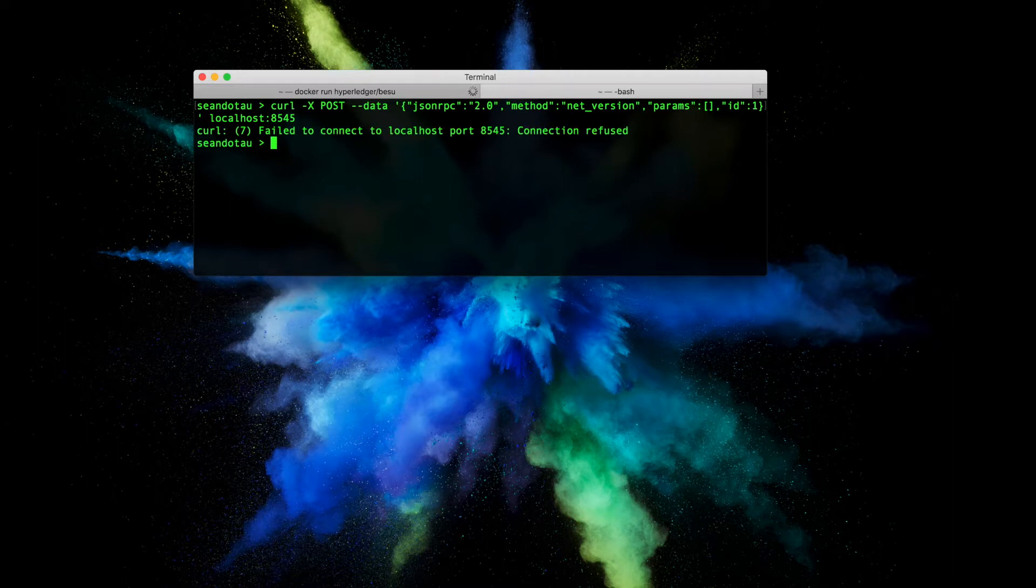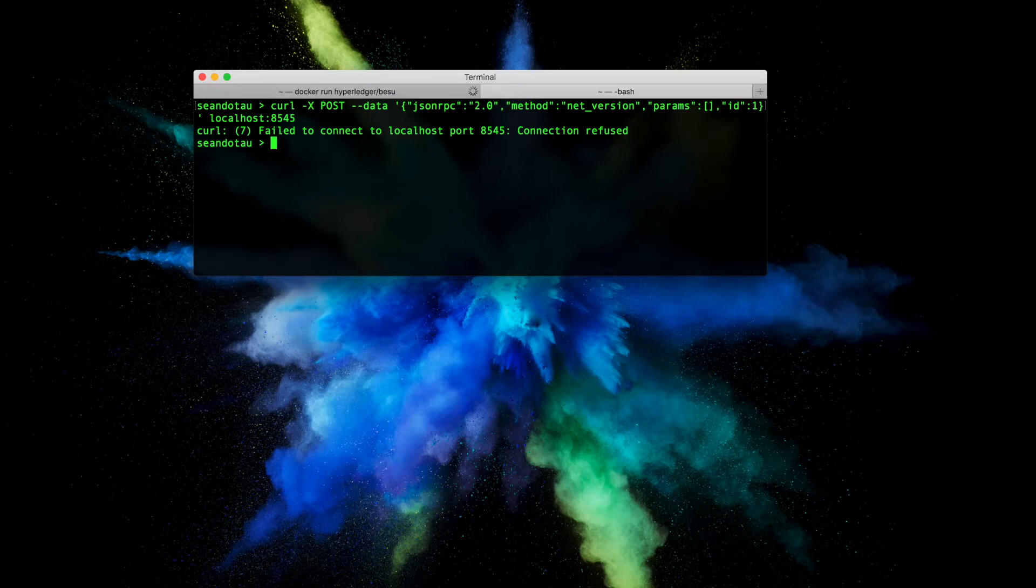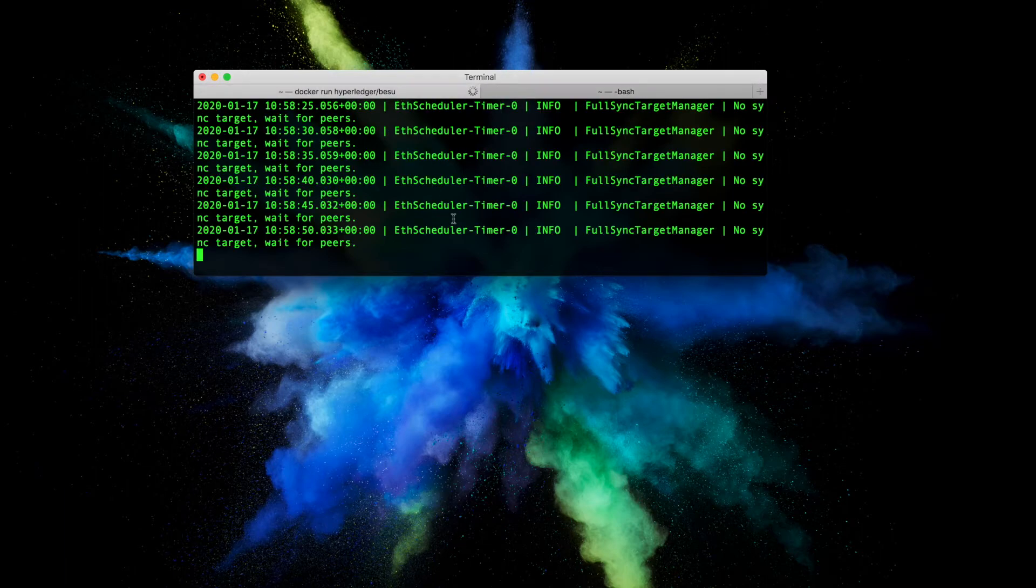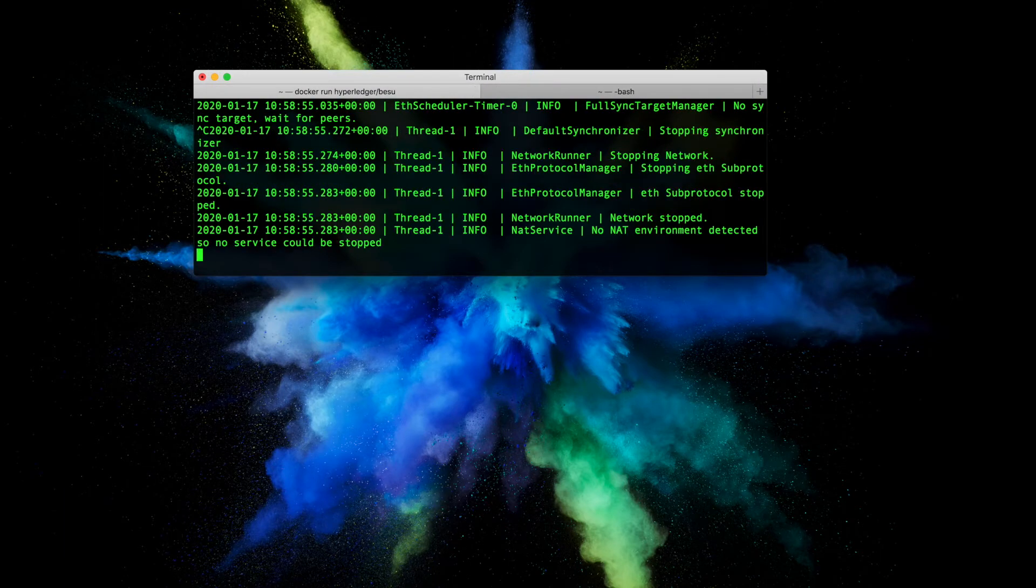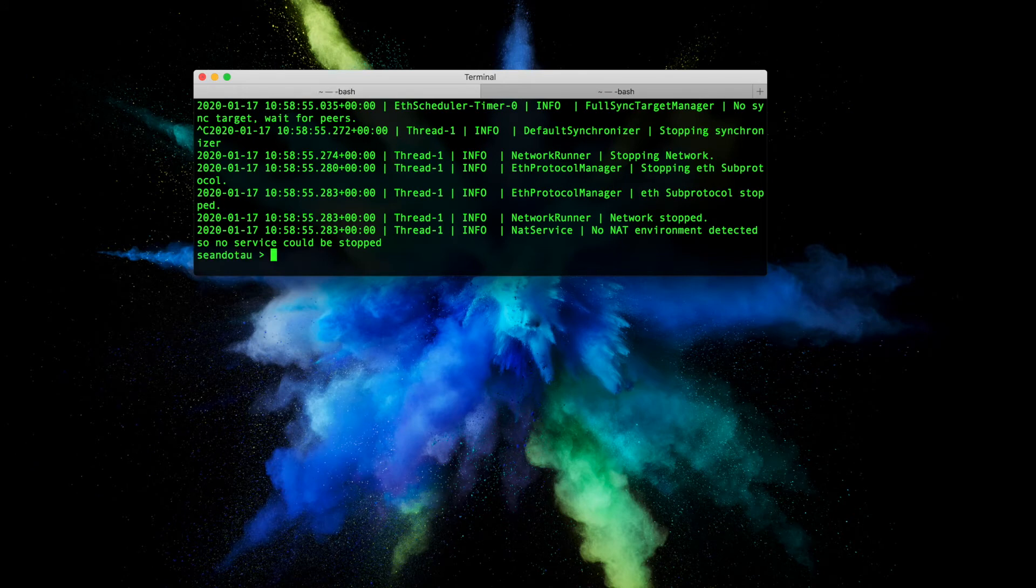You'll see there's an error saying it's failed to connect. That is because inside Docker we need to actually explicitly state the port as well as turn on the RPC.